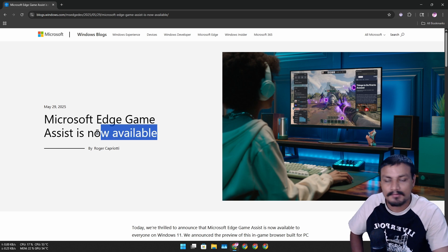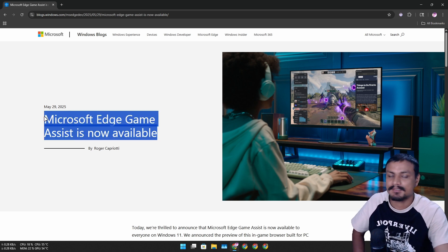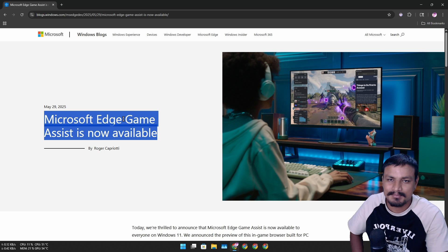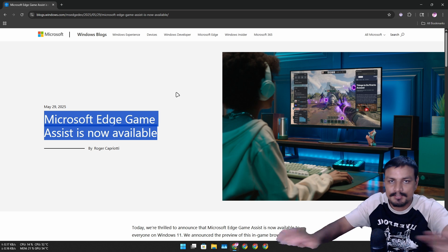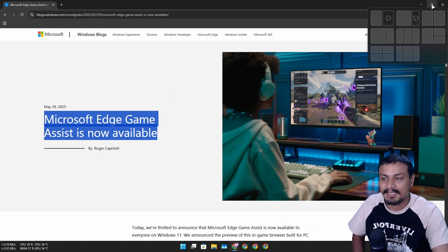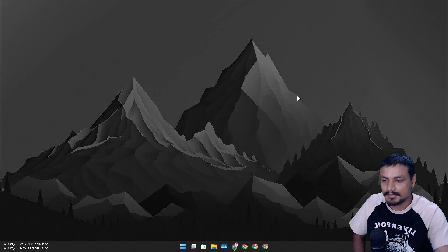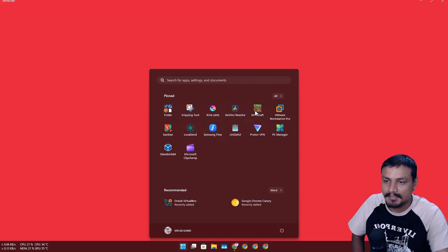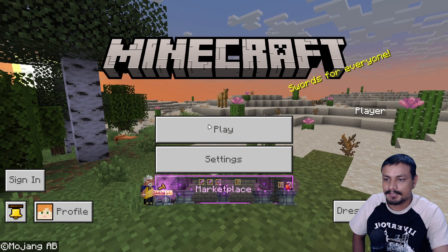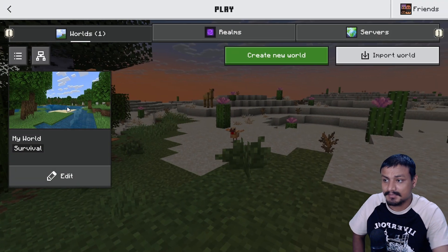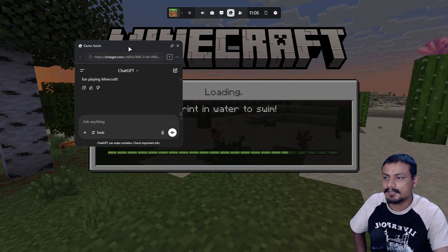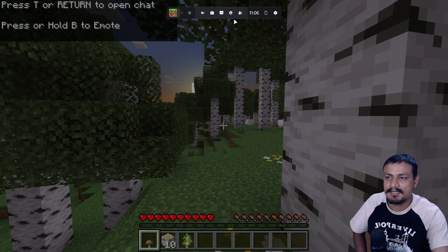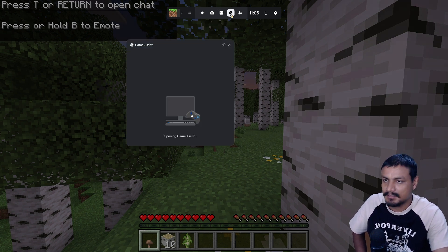Game Assist is now available for everyone. Until now it was in beta and you had to enable it manually — now you don't. If you have Microsoft Edge installed, you're done. So this is how it works: let's say you're playing Minecraft and you need some help. You press Windows + G to open the game bar, and you'll see a new icon called Game Assist. Just click on it.